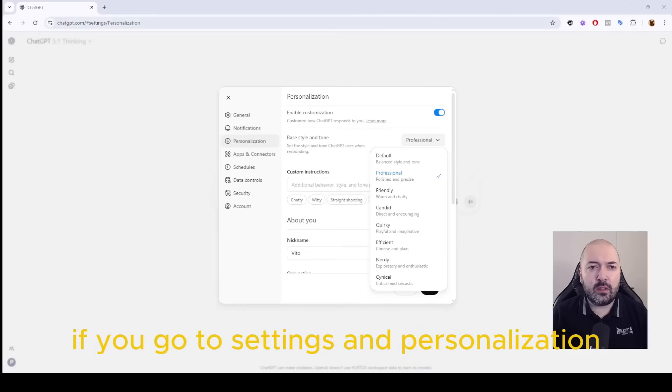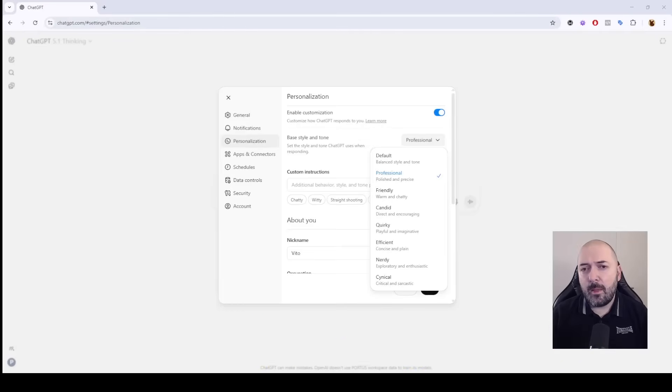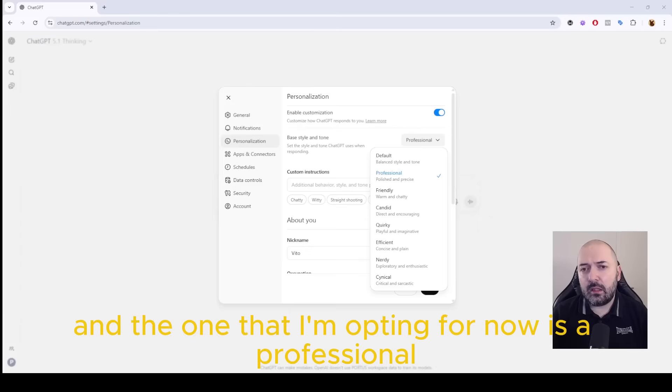If you go to settings and personalization, you can see that we have a new base style and tone, and the one that I'm opting for now is professional.